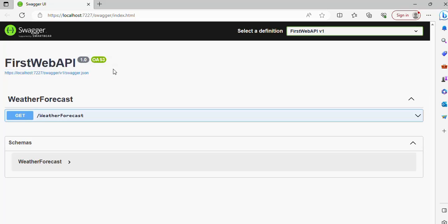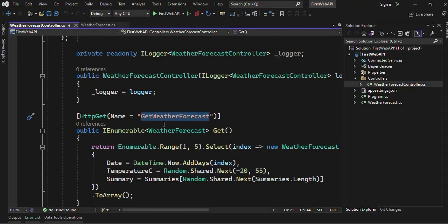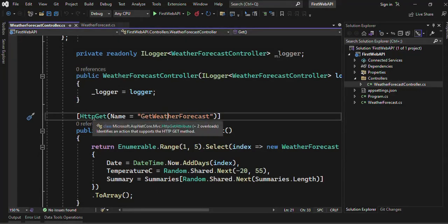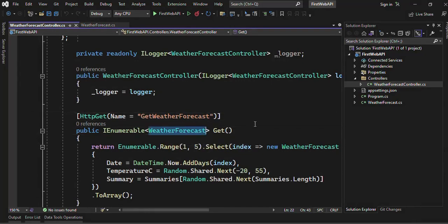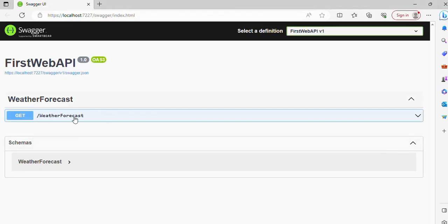and here we have WeatherForecast. So this is one of the controllers that is an API controller, and here we have the method. We can see that we have one GET method and that is WeatherForecast. We can see that WeatherForecast is there. Now click on